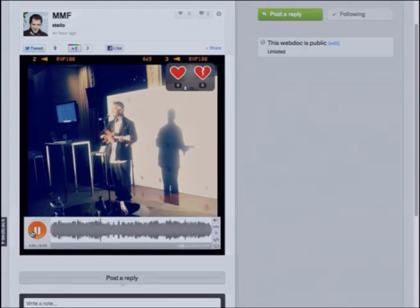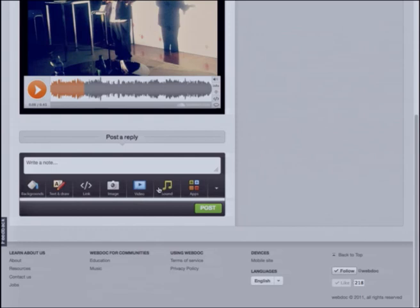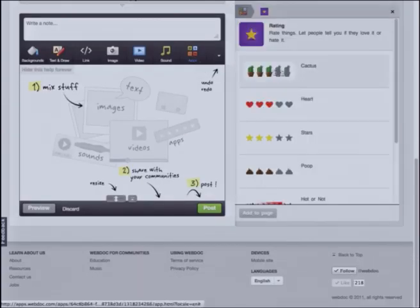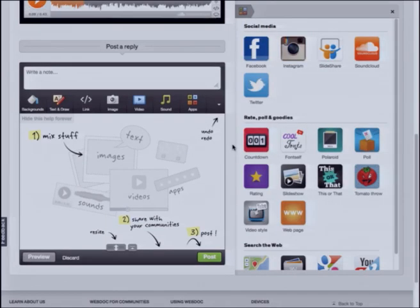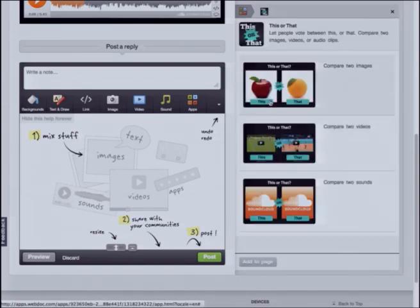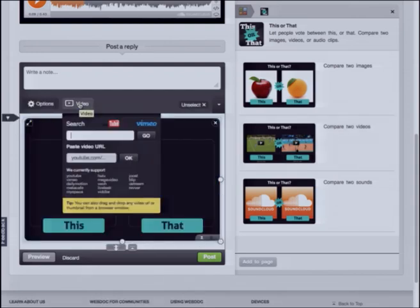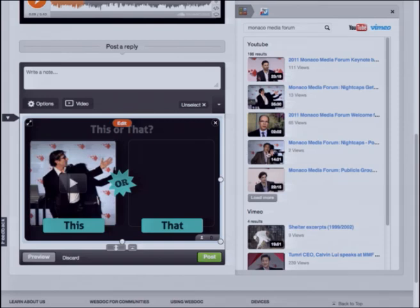Now here I have a rich post. If you have sound, normally you can hear some music directly here. So I can create other posts like this one — this is what we mean by creating rich content as fast as you tweet. Another example: let's say I want to compare two videos. I have the ability to compare images, video, and sounds. I just drag and drop here, look for Monaco Media Forum, and decide to compare this one with this one.